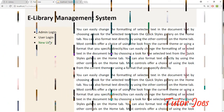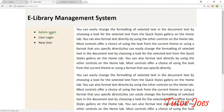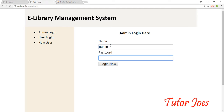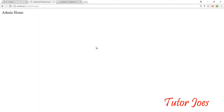Hi friends! In the last video, we covered how to connect to the Admin Login and how to use it. Now, what do we do next?